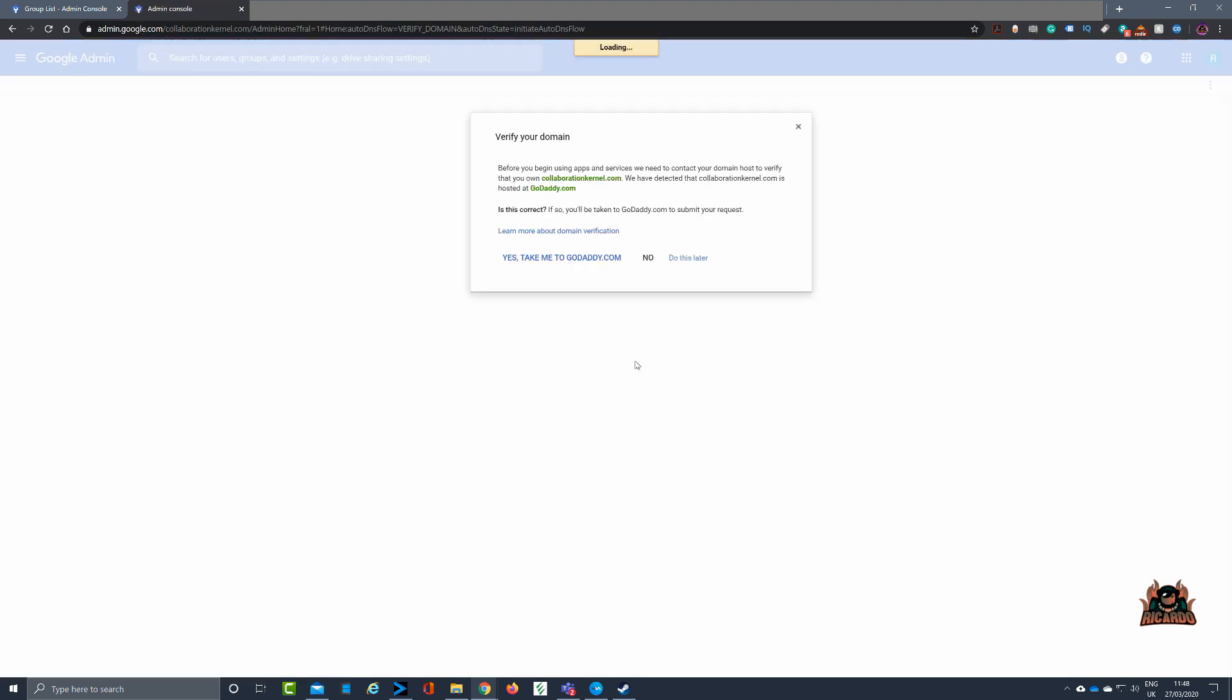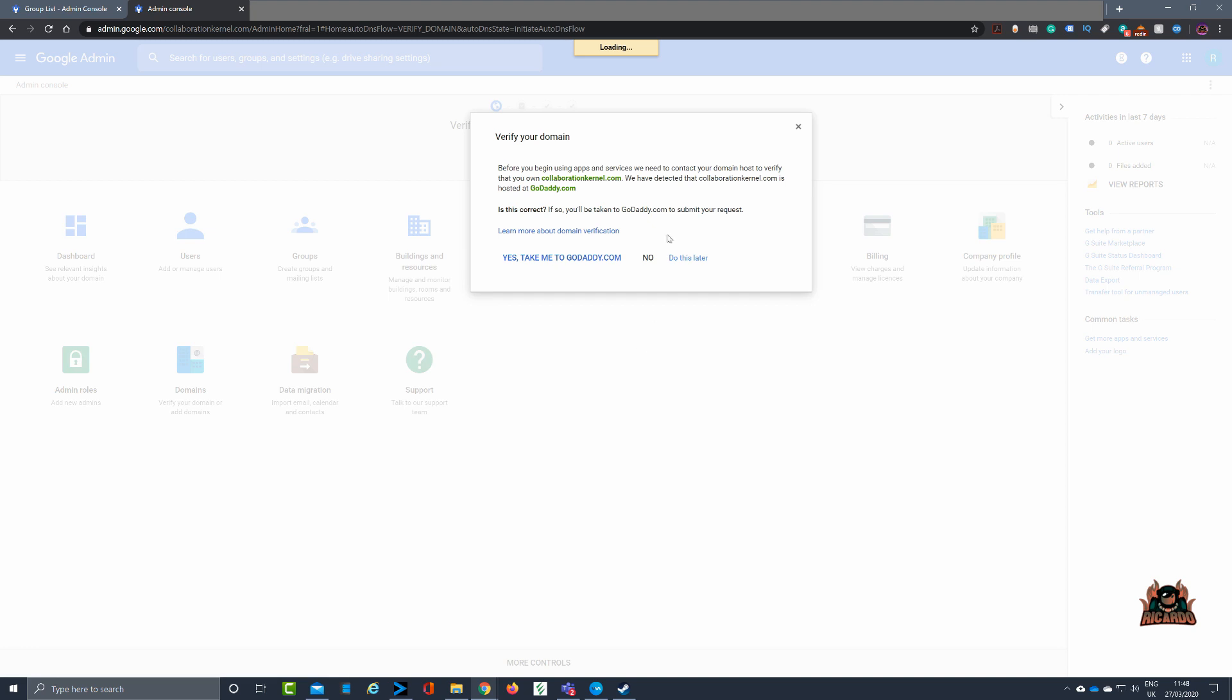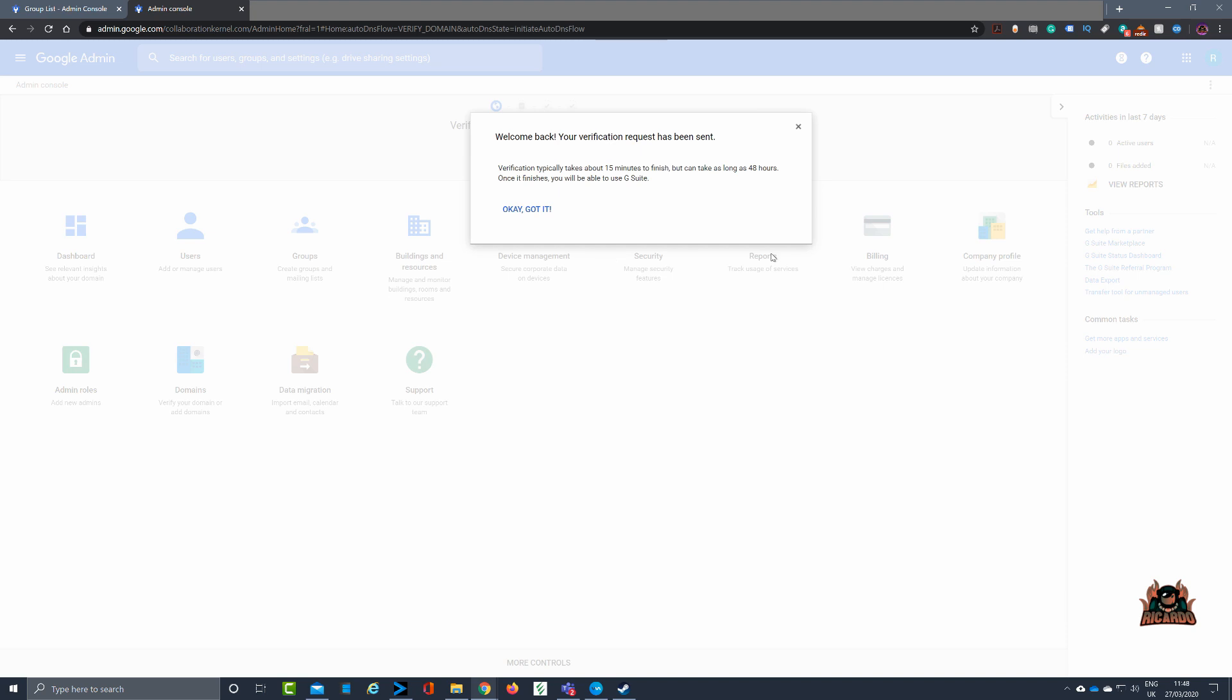Clicking on accept now, it will go off and say we've detected that your domain is with your service provider. Now with mine it's currently with GoDaddy, so if I say yes take me to GoDaddy.